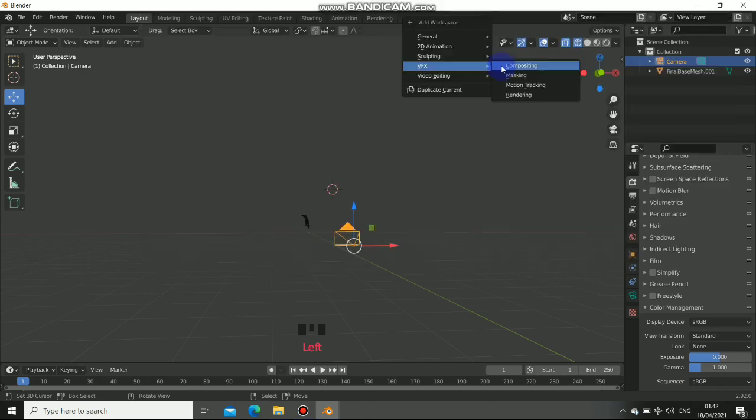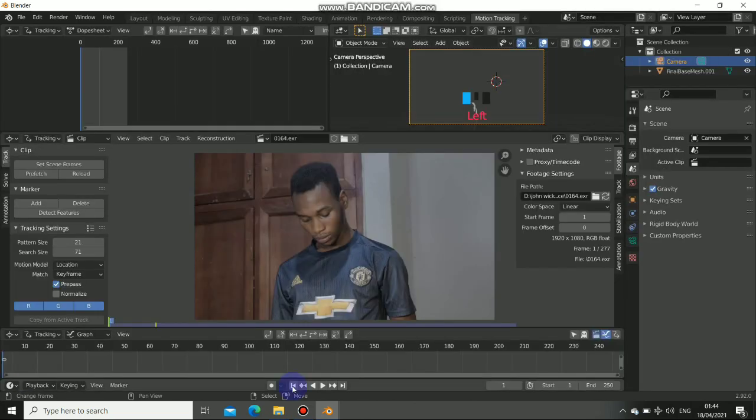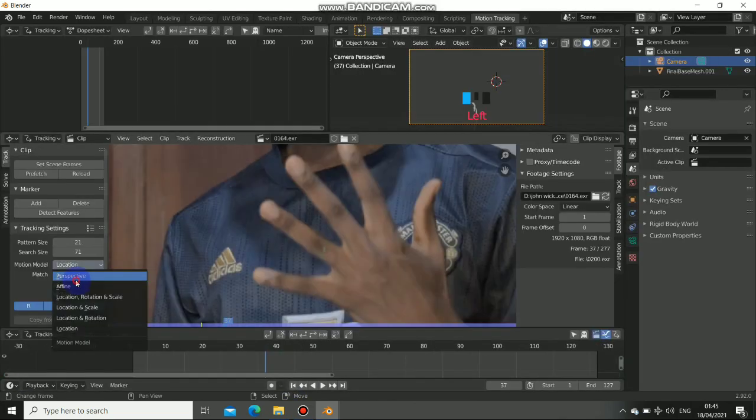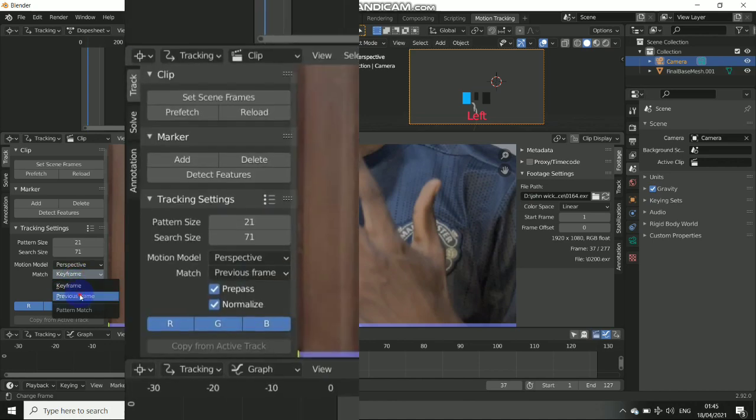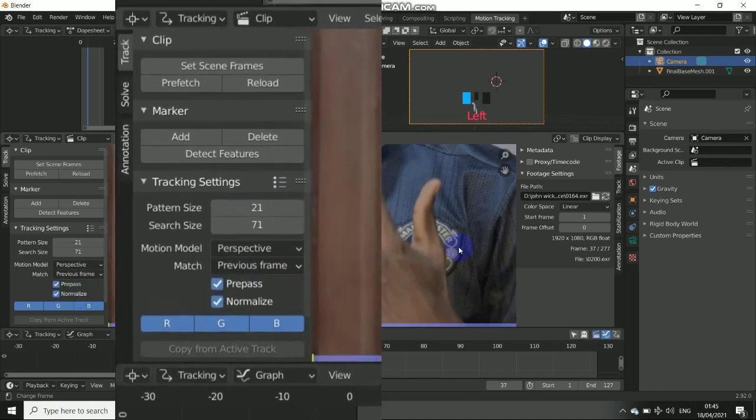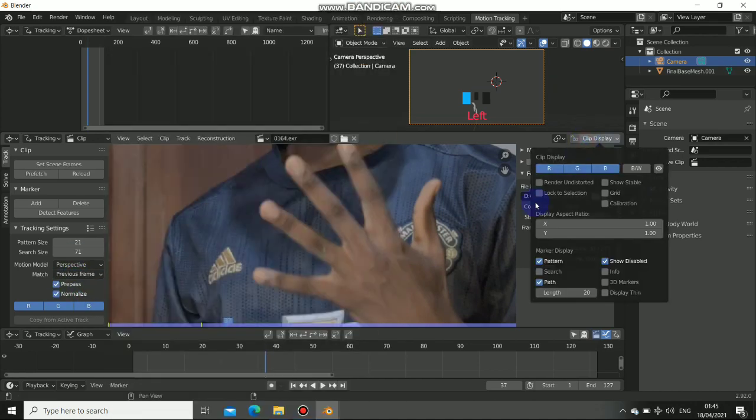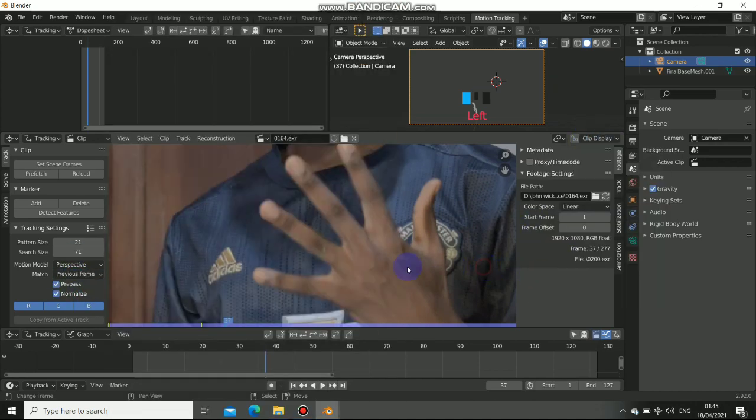So go to the motion tracking section. Now I add my footage. Set the motion model to perspective. Now set the match to previous frame. Don't forget to turn on the search. So we need it.